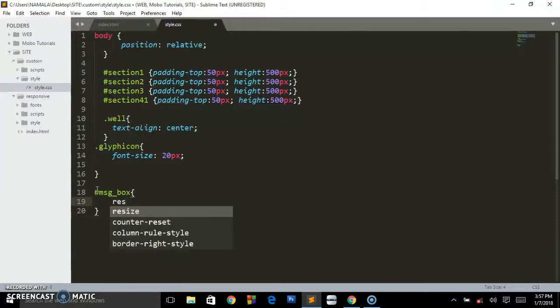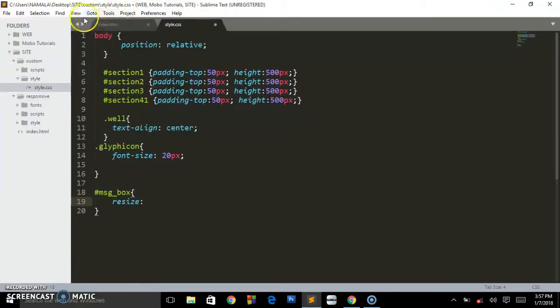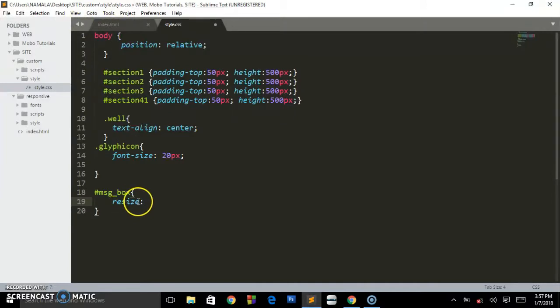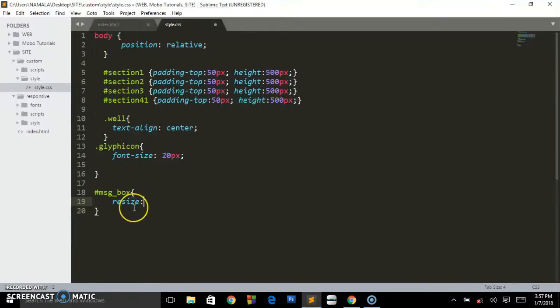Say resize. The beauty with this text editor Sublime is it will always give you the prediction or autocomplete feature. So you say resize: none.